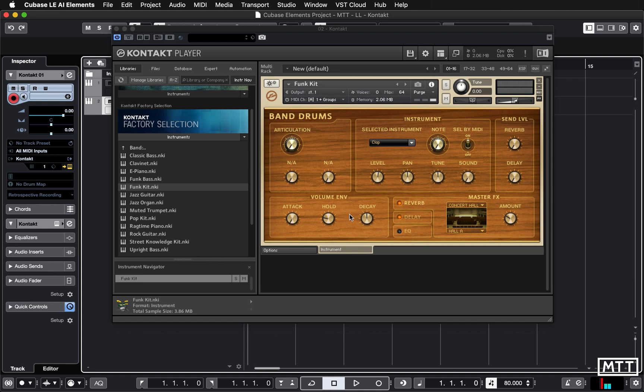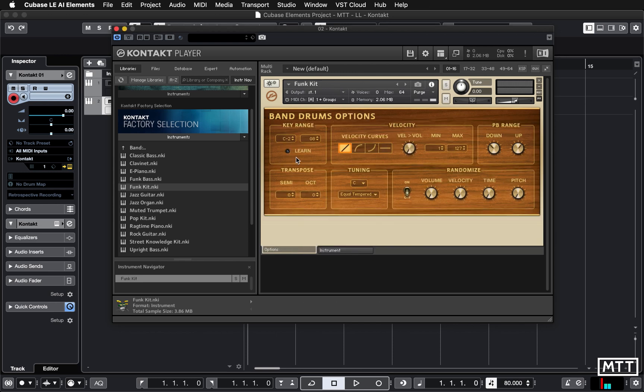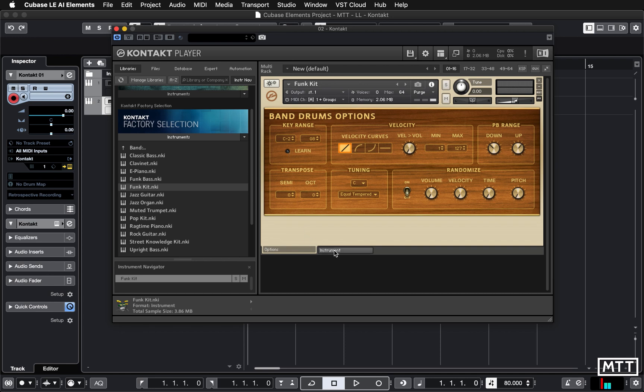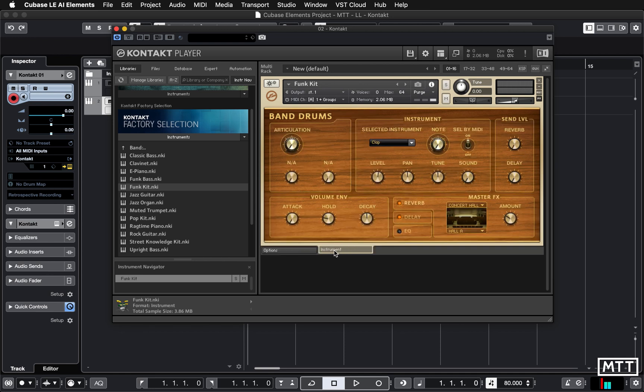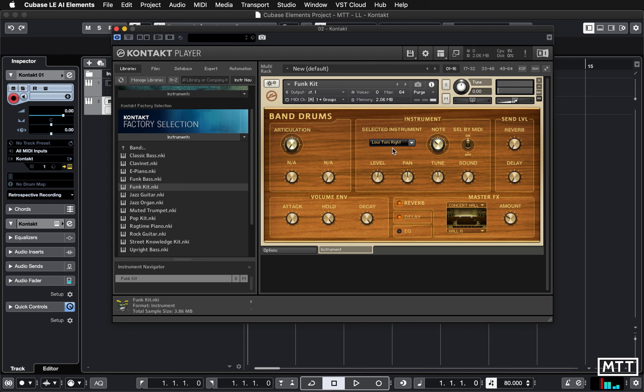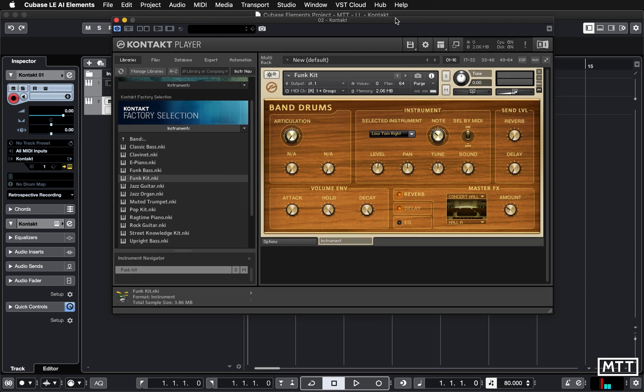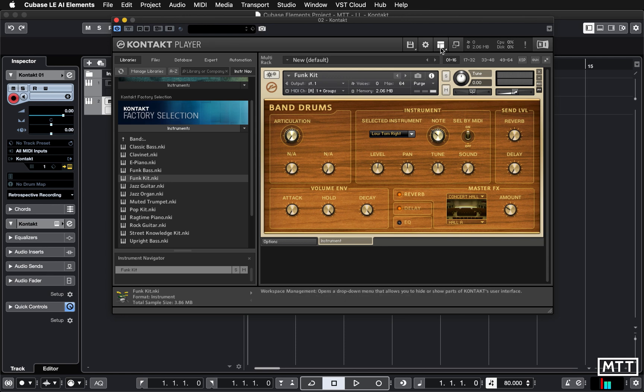So we just double click it and you see this is very similar to what you've already seen. We've got some extra stuff at the top but this is the instrument interface we saw before with those options, with velocity curves etc. And if we start playing it on the keyboard we can see bass drum, snare, etc. That kind of thing. That's all as it was before.